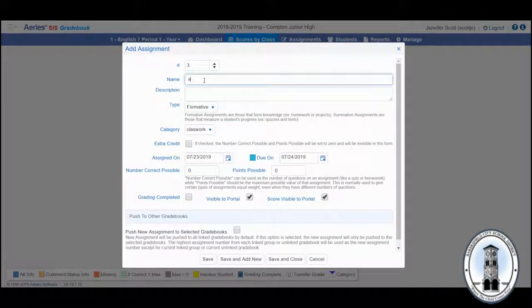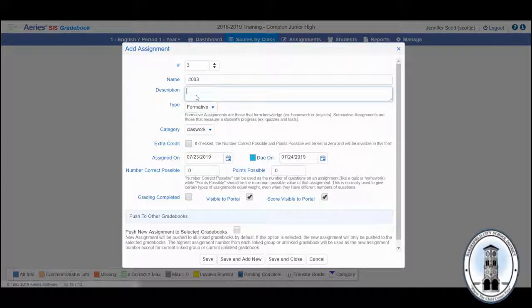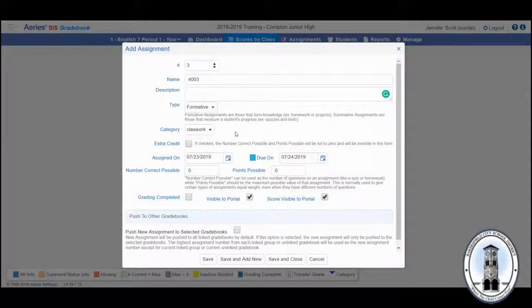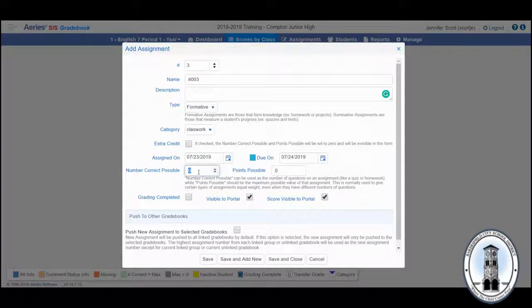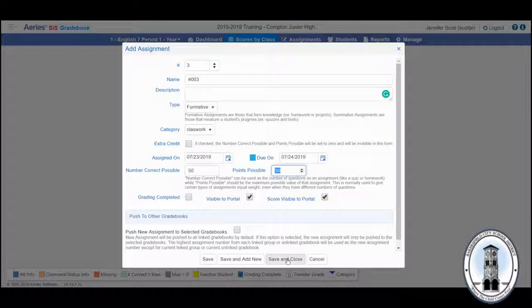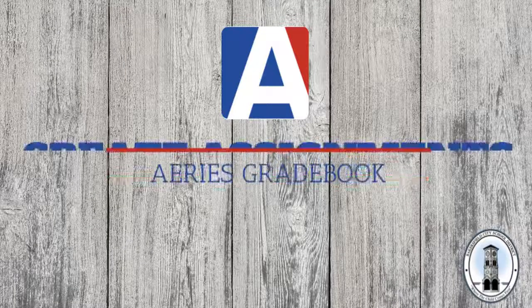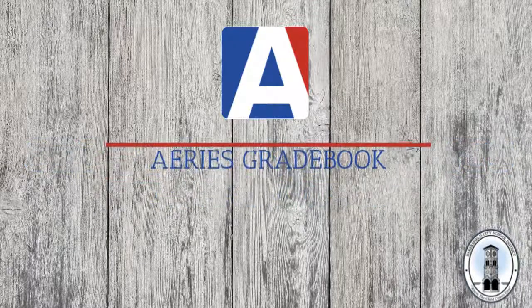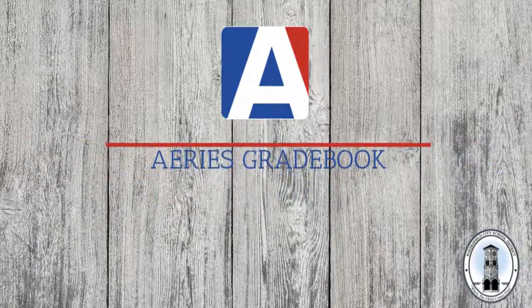Type in the name. You can write down a description. Change the category. Write your points. Save and close. See you next time. Thank you.